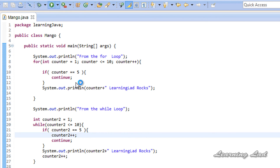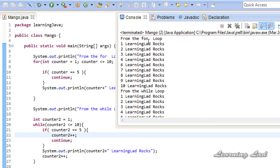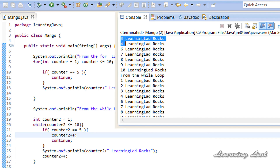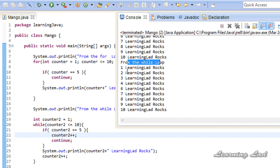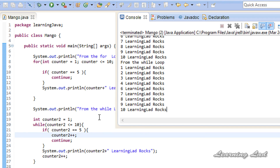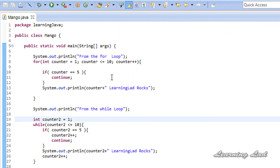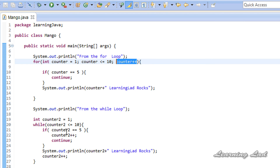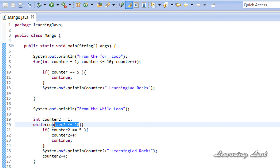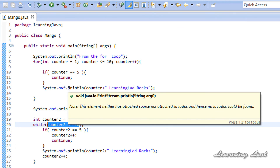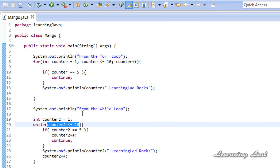Running this, you can see: from the for loop, 1, 2, 3, 4 — no 5 — then 6, 7, 8, 9, 10. From the while loop: 1, 2, 3, 4 — no 5 — then 6, 7, 8, 9, 10. The difference is that in the for loop, continue transfers control to the update part, while in the while or do-while loop, control transfers to check the condition. The remaining statements after continue are skipped in both cases.